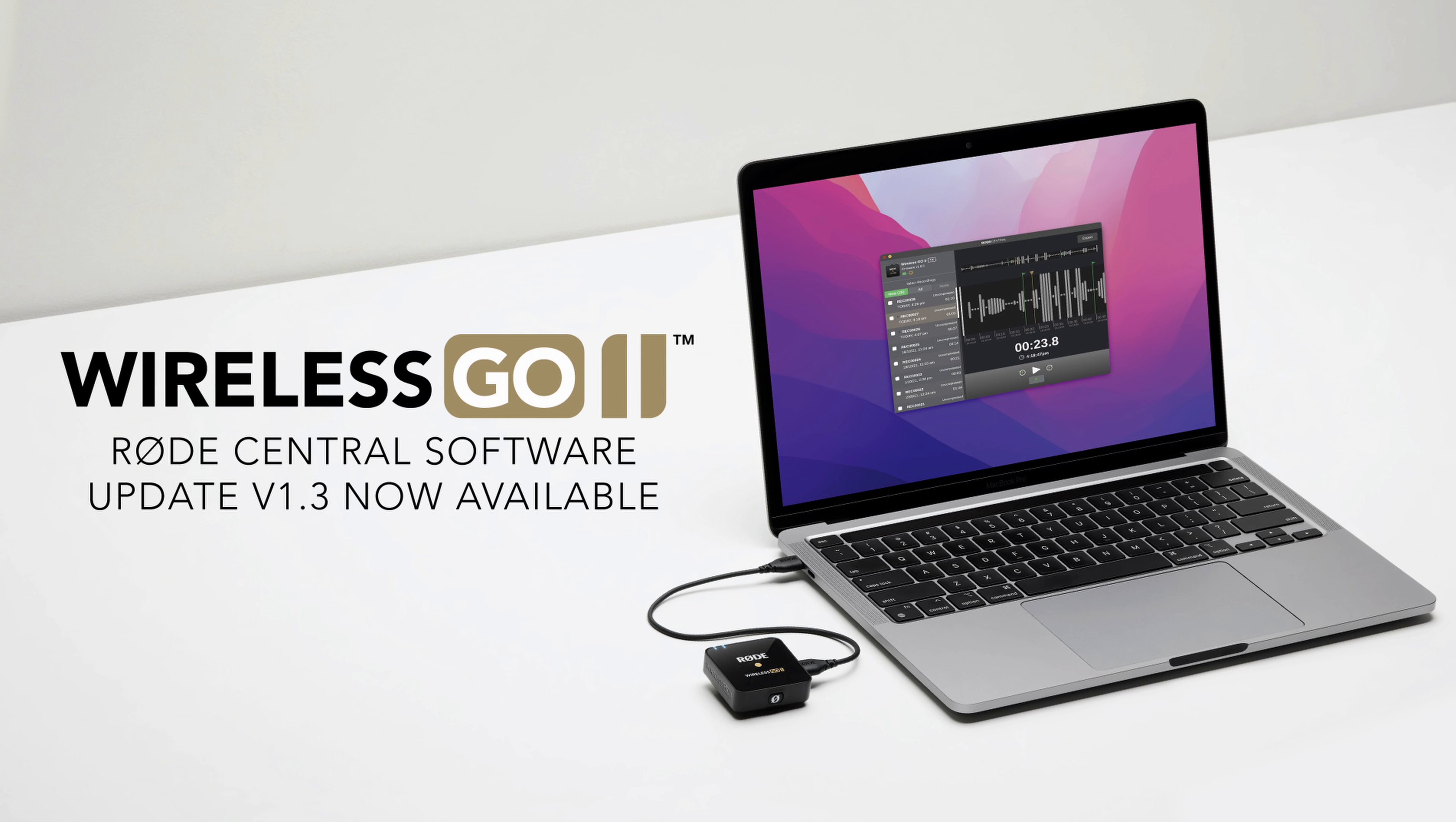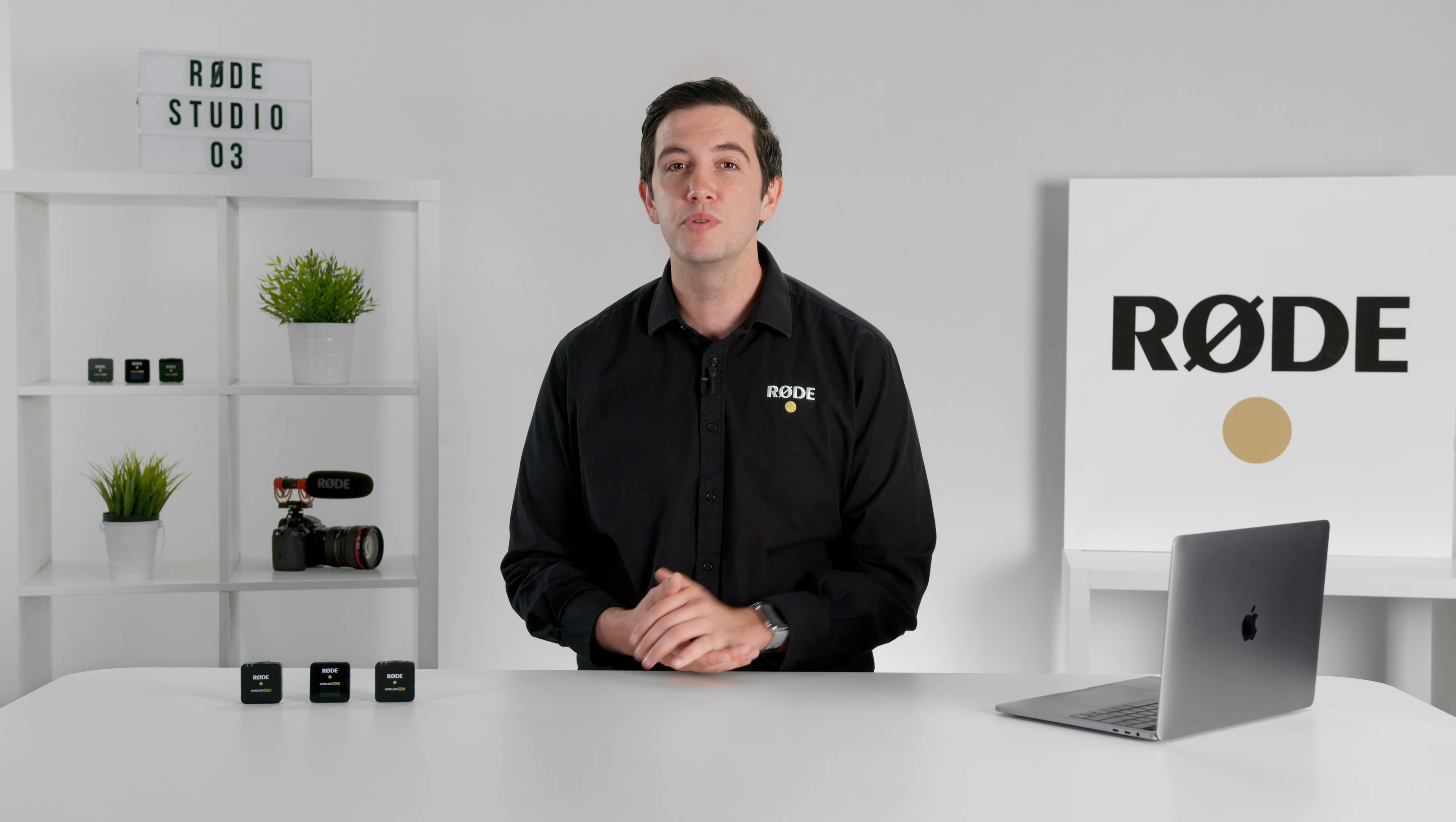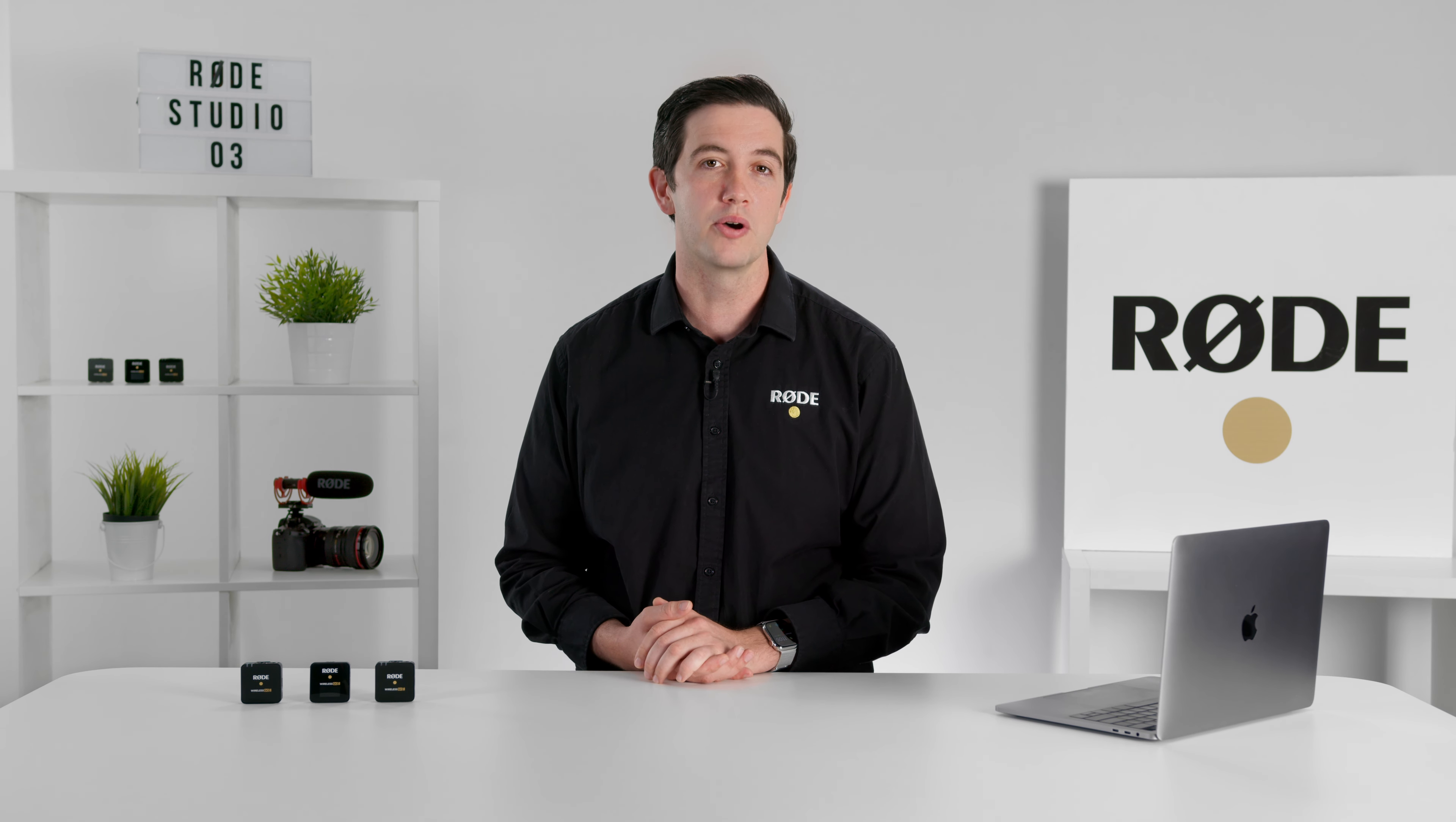Introducing version 1.3 of Rode Central, a brand new update that introduces several much requested features that you've been asking for. These new features make the management of recordings in Rode Central much easier, significantly improving your workflow in post-production.